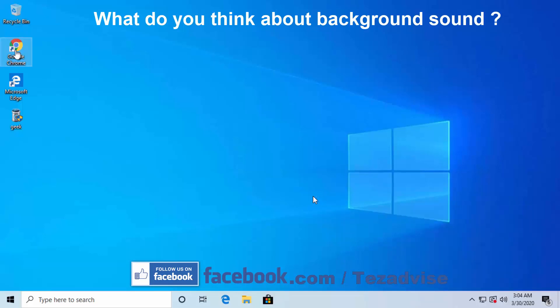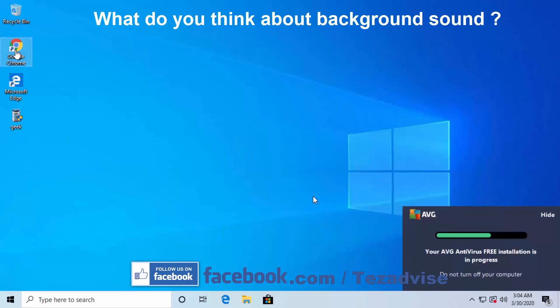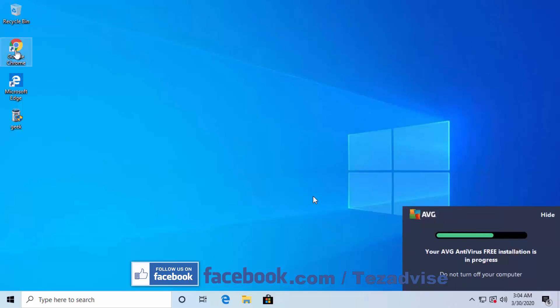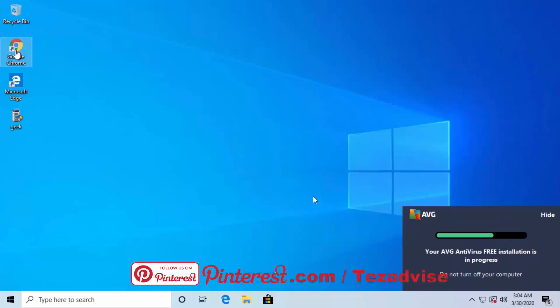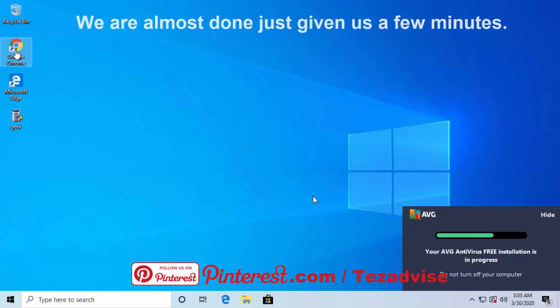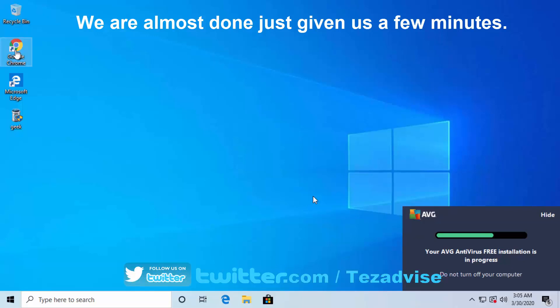It looks like it's almost done, but it's still going to install a few more things. Installation is in progress.